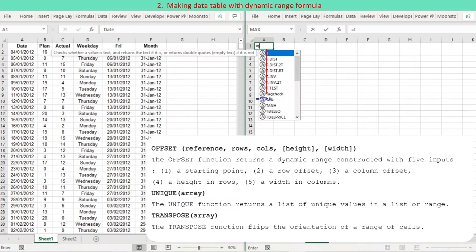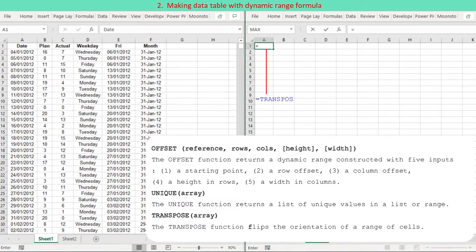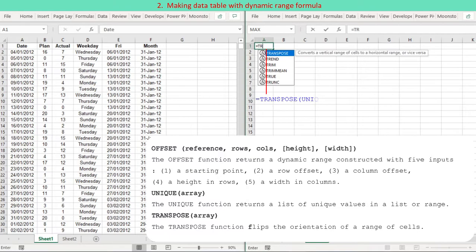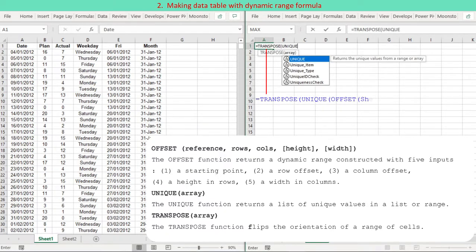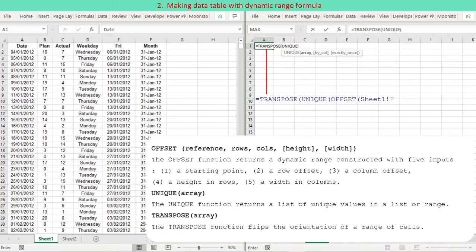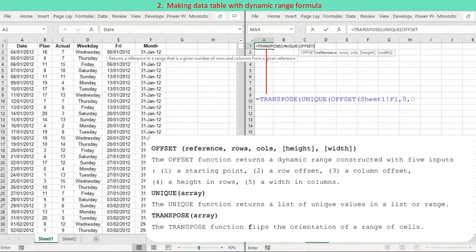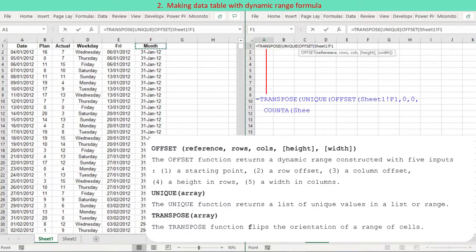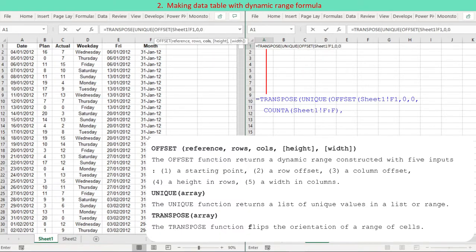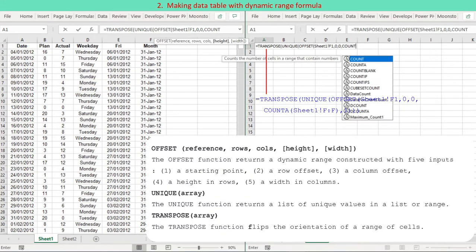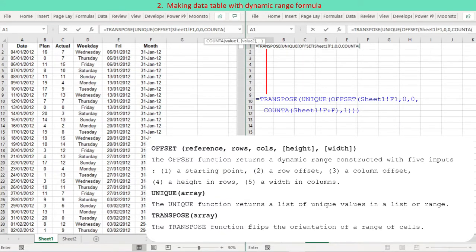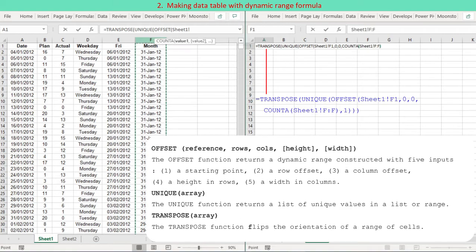The first thing to discuss is how to return unique items — year months — from the daily date data. A dynamic range is defined using the OFFSET function along with COUNTA, considering the number of data rows in month column F. The UNIQUE function returns unique items in that dynamic range, defined by OFFSET along with COUNTA. The returned unique items are then reoriented to a horizontal range using the TRANSPOSE function.